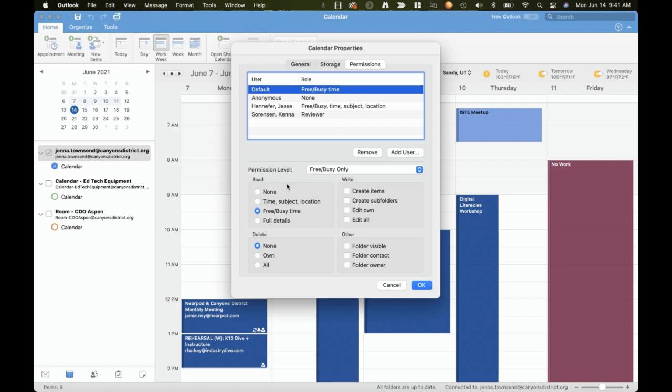You can change this down here so that people can see full details or just see free slash busy time. You can also set specific permissions for specific individuals by adding those individuals here with add user.